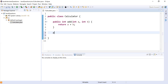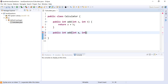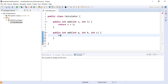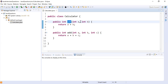Since method overloading means having methods with the same name, let's add one more method called `add` that accepts three parameters: int a, int b, and int c. It returns the sum of all three: a plus b plus c. So now we have two methods — the first accepts two integer parameters, the second accepts three.